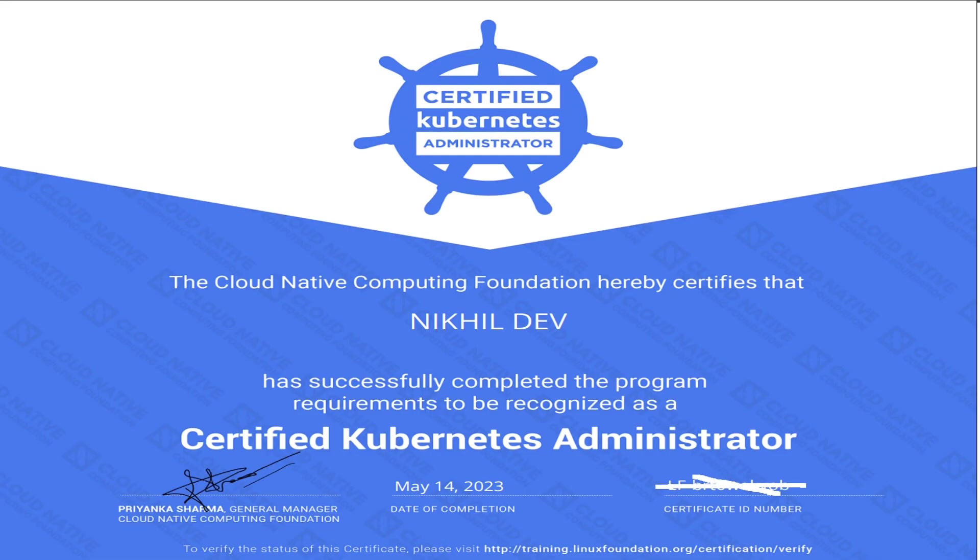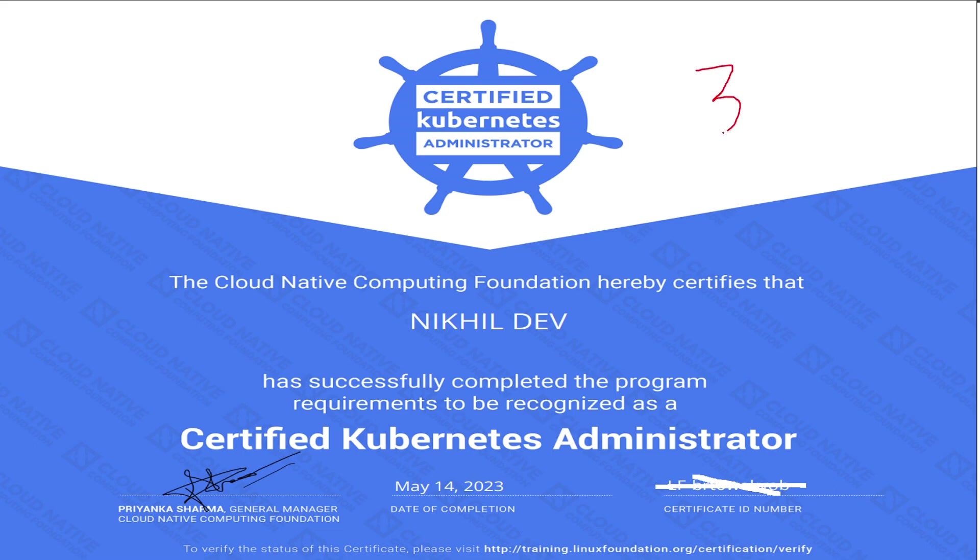I recently completed CKA certification. In my experience, if anyone spends two months for studying Kubernetes basics and one month for certification preparation, that is enough for clearing this certification. In this series, I will teach you 30 questions and answers. Without further ado, let's kick start.